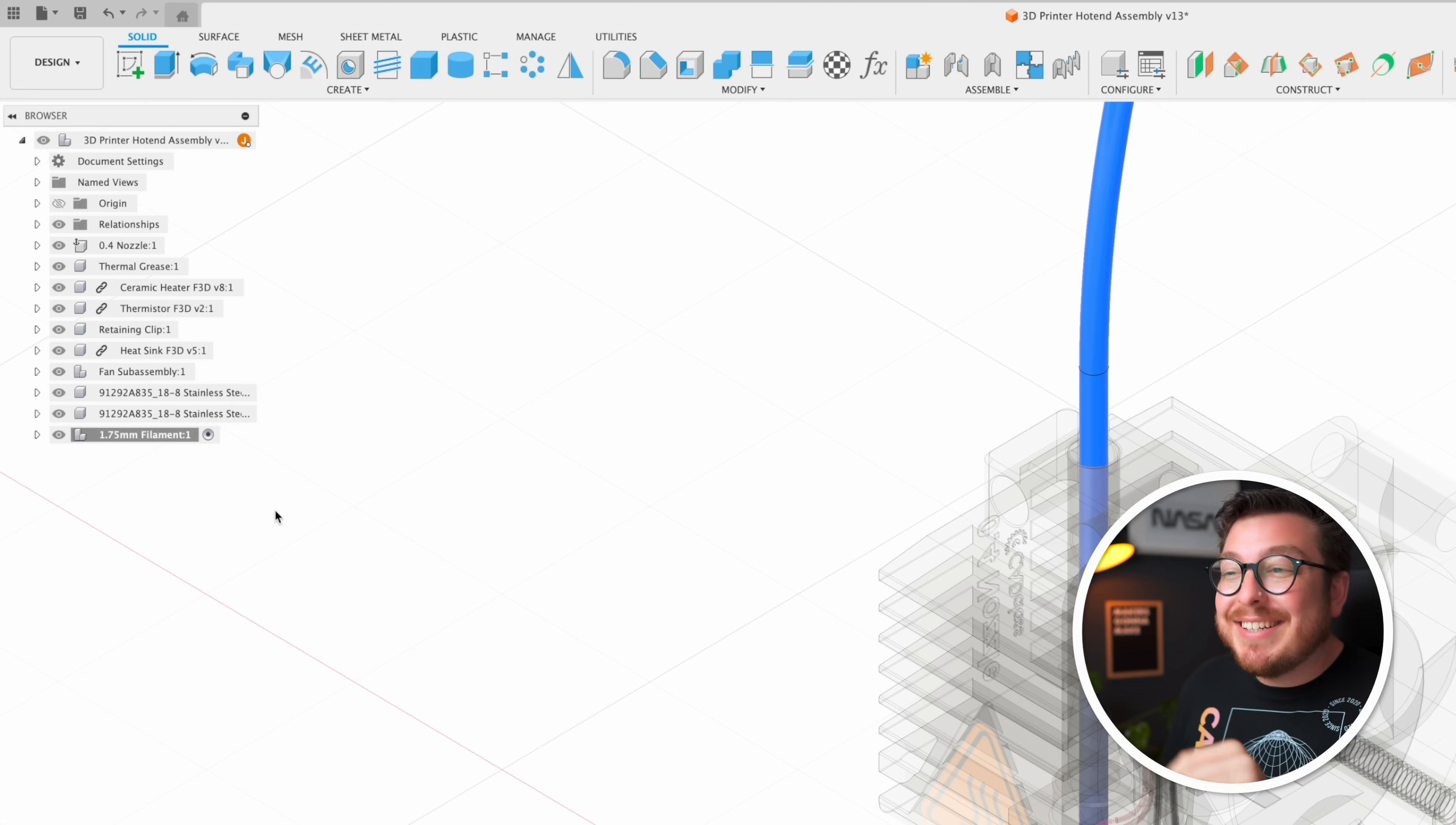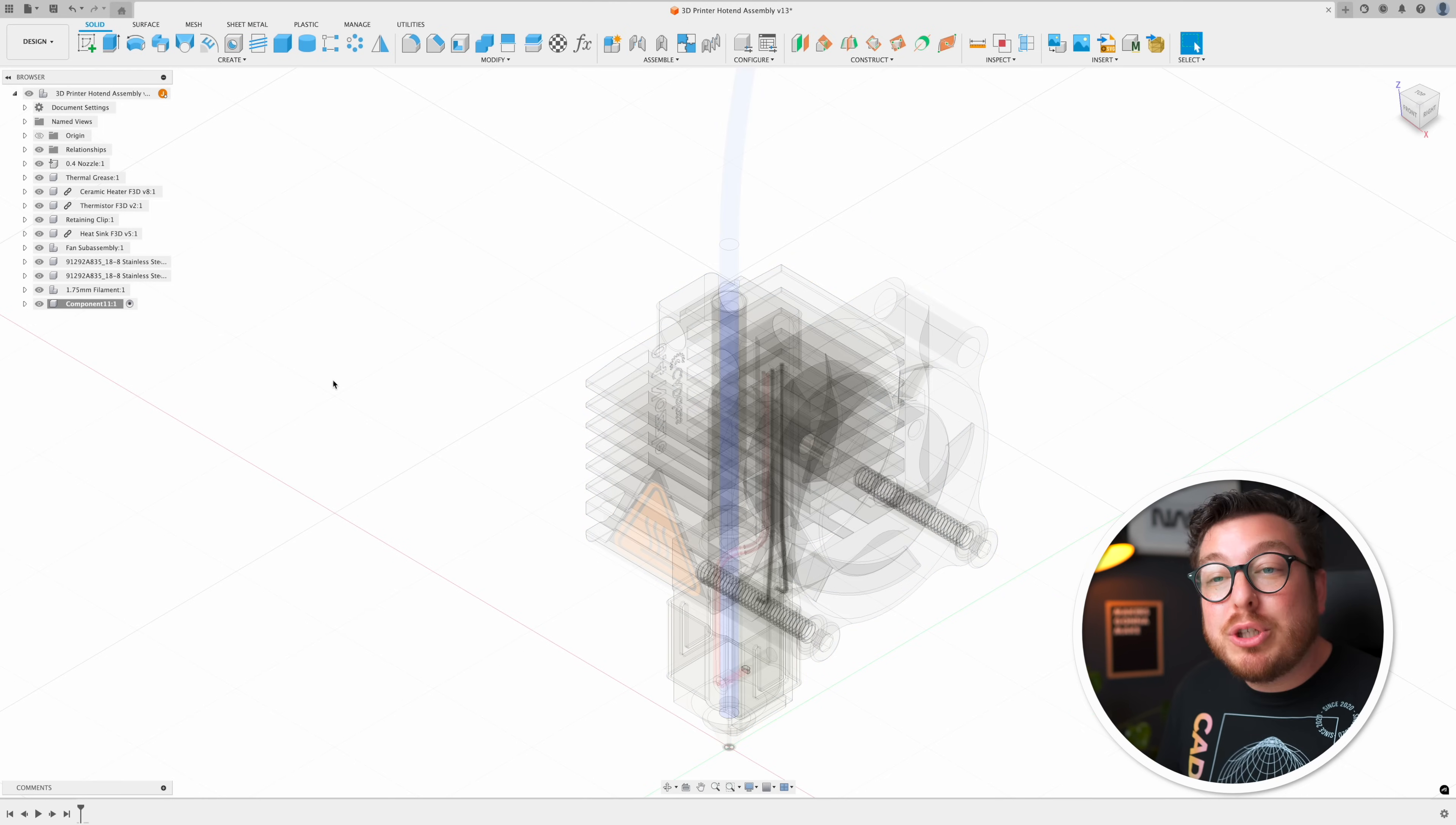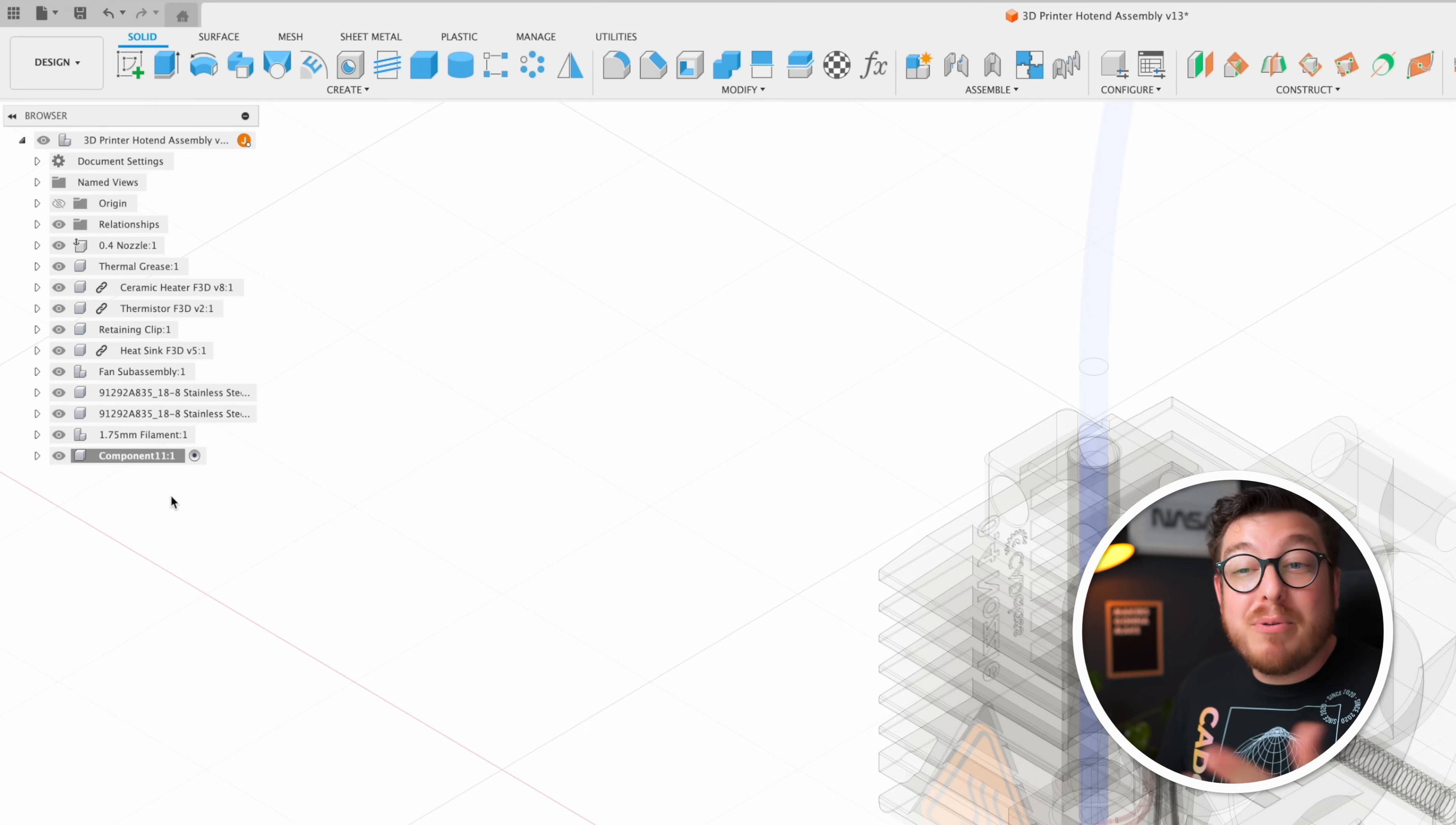As soon as you've finished with this second to last component and you already know that it's activated you don't need to go ahead and activate the assembly file. You can just go ahead and right click it and say I would like to make a new component and it is automatically going to be set at the exact same level as all of your other components.